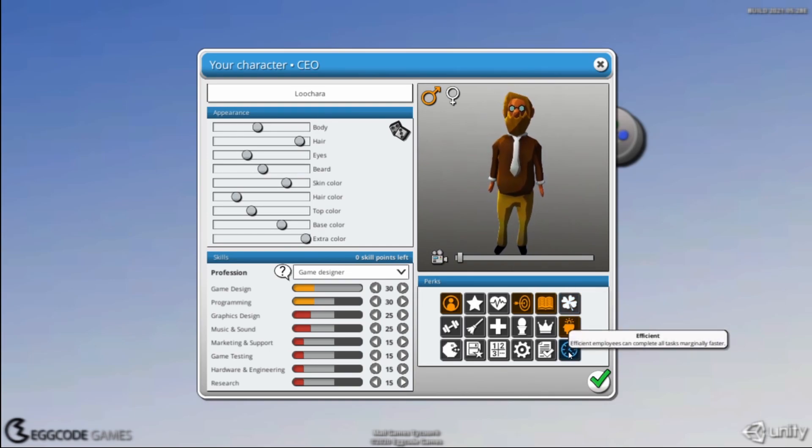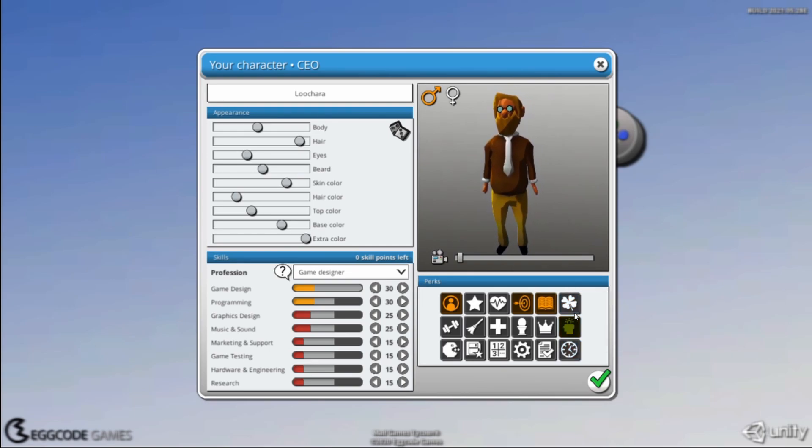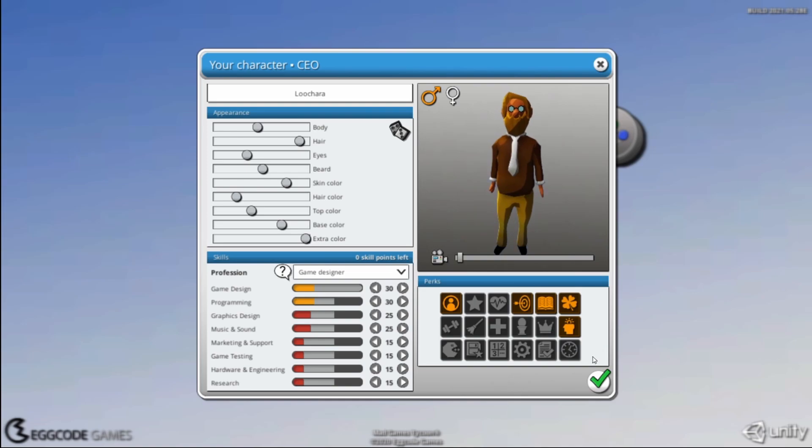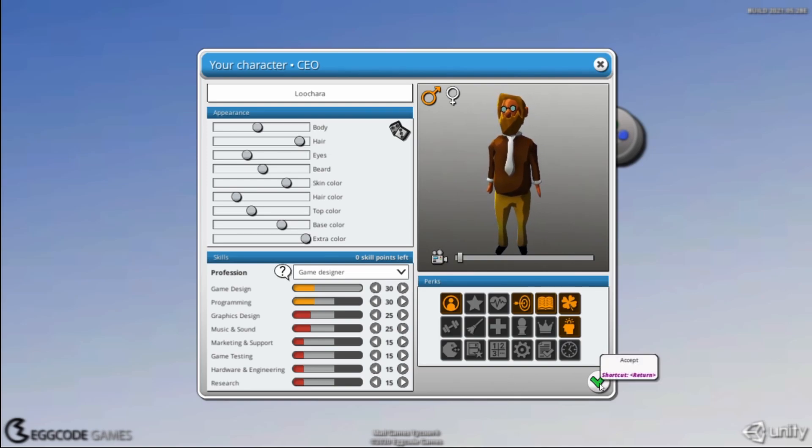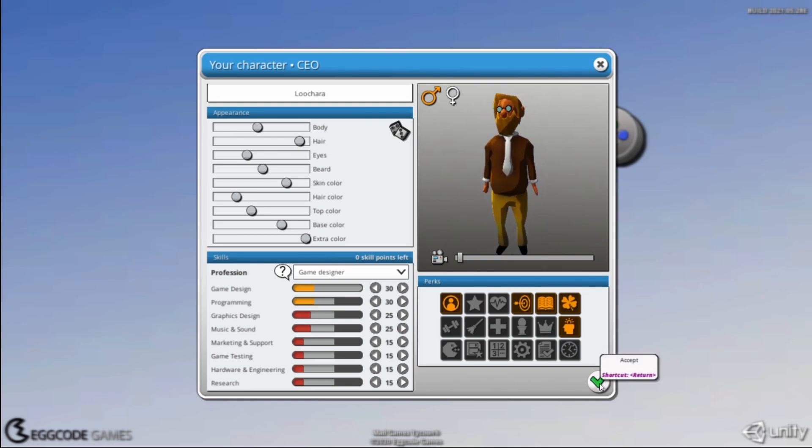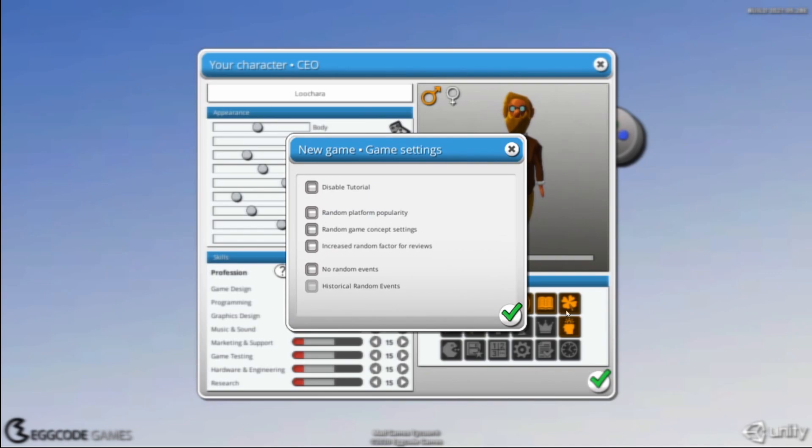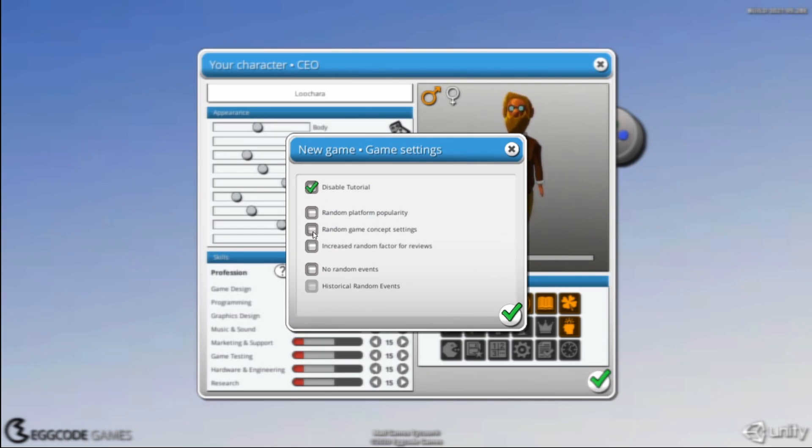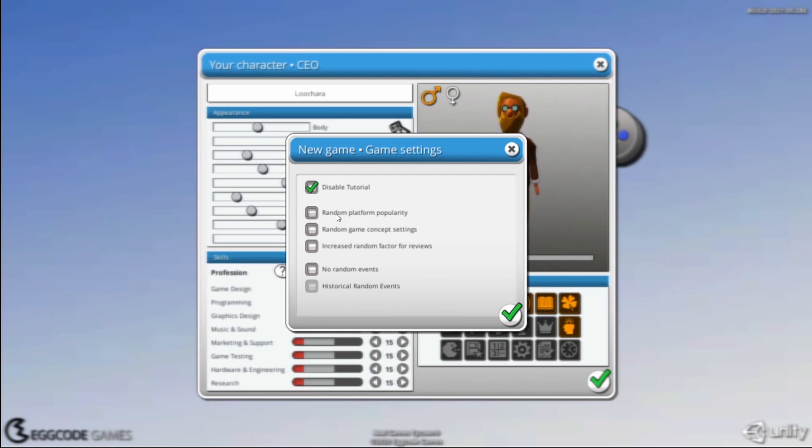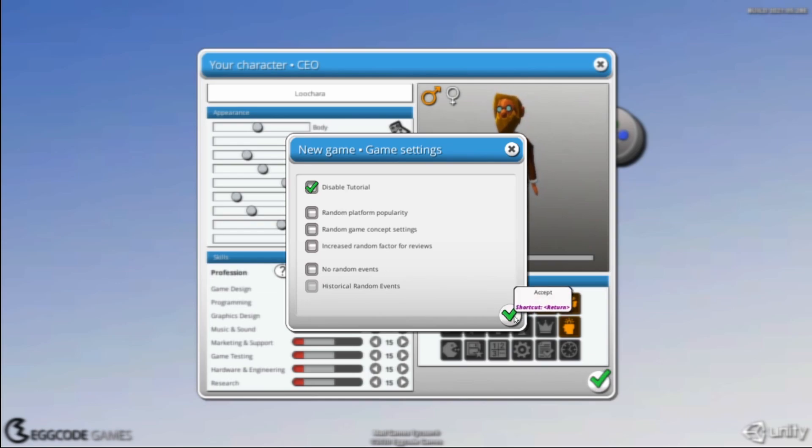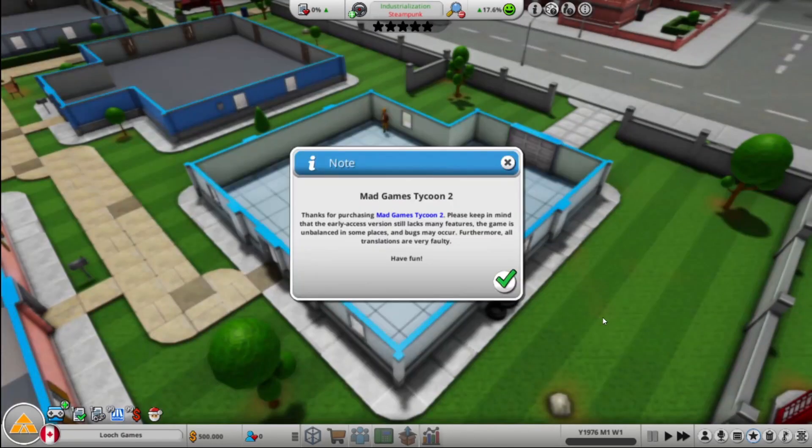Early game, so let's do error-free. Let's do efficient? No, we'll do luck. We'll do what we usually do. I know that's kind of boring, but here's what it is. Tutorial off. Do we want to try random game concept settings? Random platform popularity? We'll leave those off. We'll just go with this. Sure.